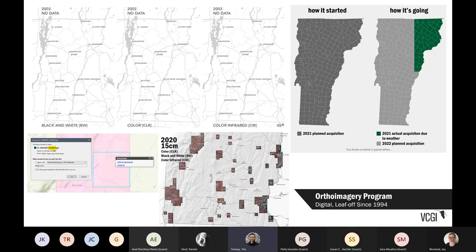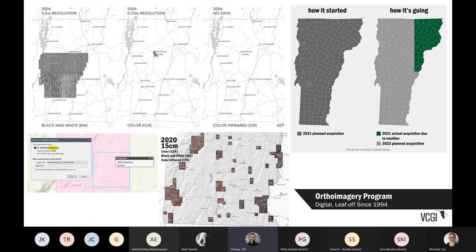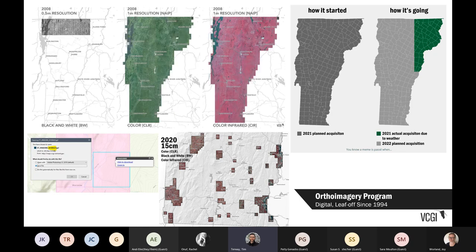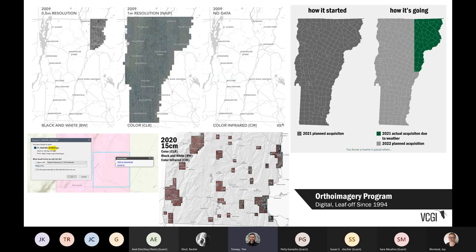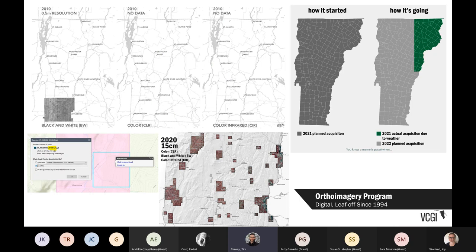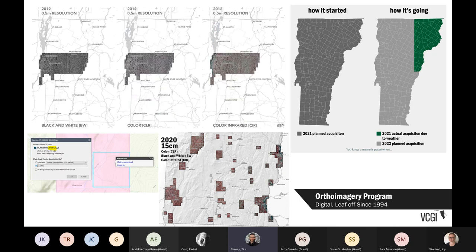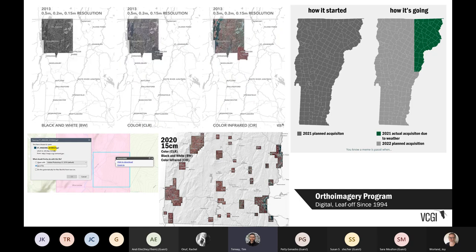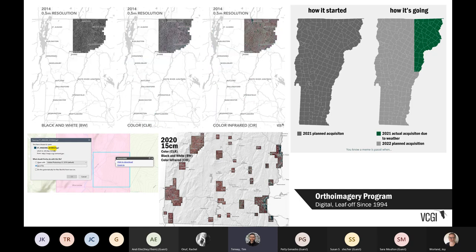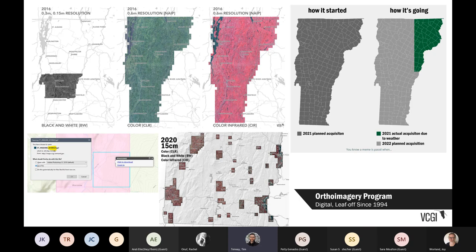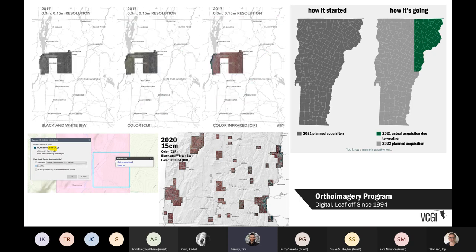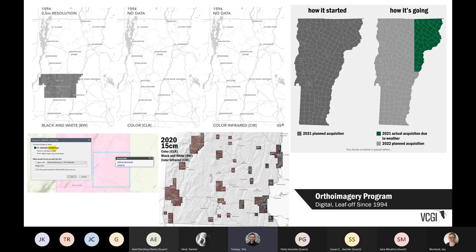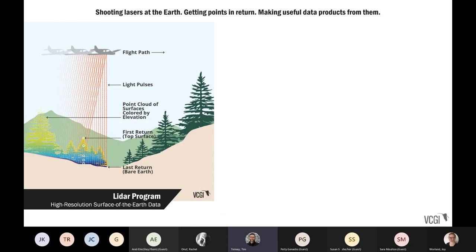Currently we're trying to get the whole state in one fell swoop. In 2021 we had planned to get the entire state in one flight program; however, the weather did not cooperate and we only got a chunk of it. This year we're hopefully capturing the rest. All of these resources are available by year and they are date-stamped, so it's clear as to when something was flown and captured wherever you're looking.